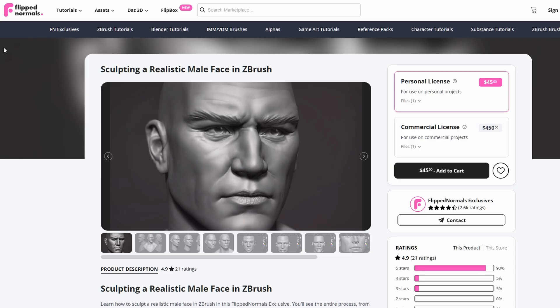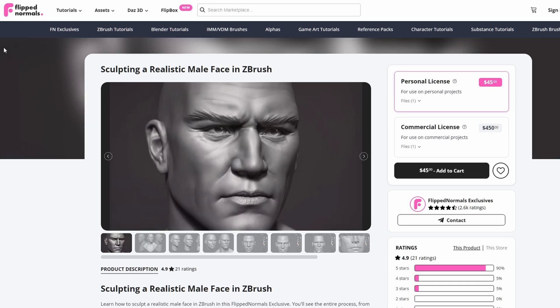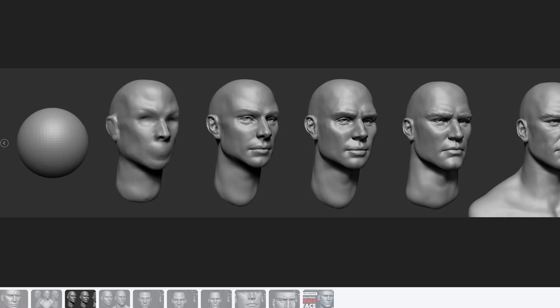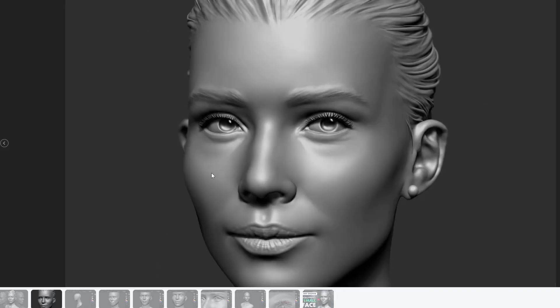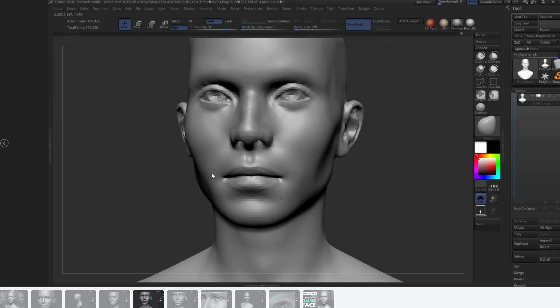Next up we have Sculpting Realistic Male Faces and Sculpting Realistic Female Faces in ZBrush. These two go very hand in hand and give you the overview of how to sculpt the male and the female face. The steps are the same though they focus on the differences between the two. When sculpting a male face it's more about getting the specific bones right in the anatomy, while with a female face it's more about the subtle volumes and really getting the gesture of the face right.